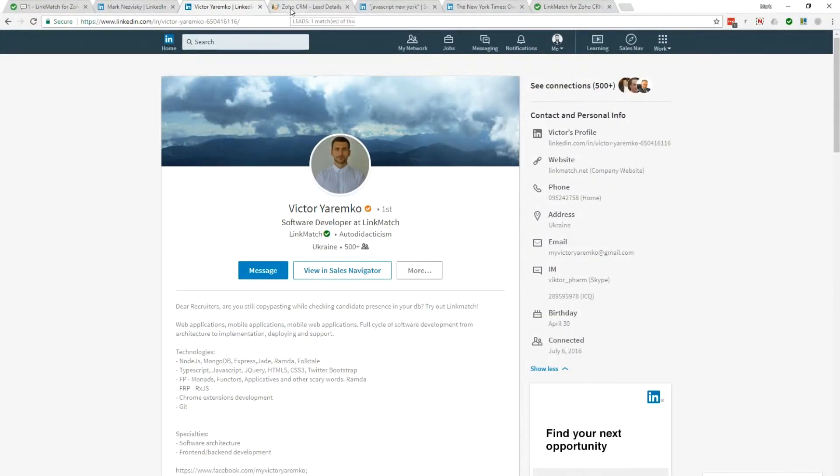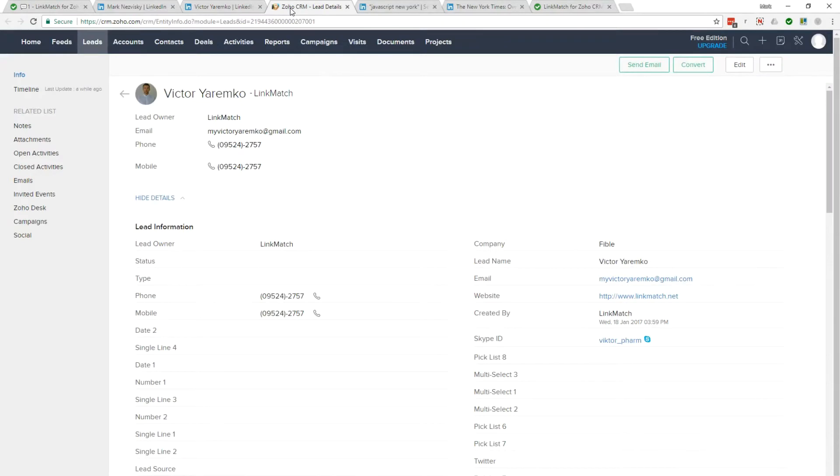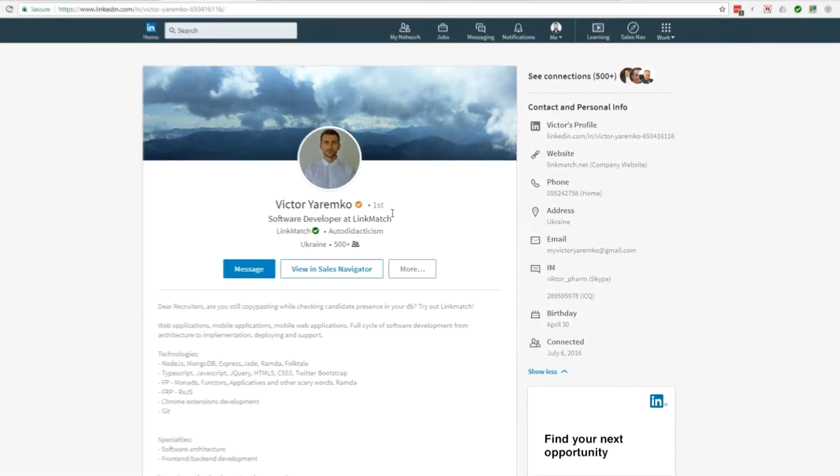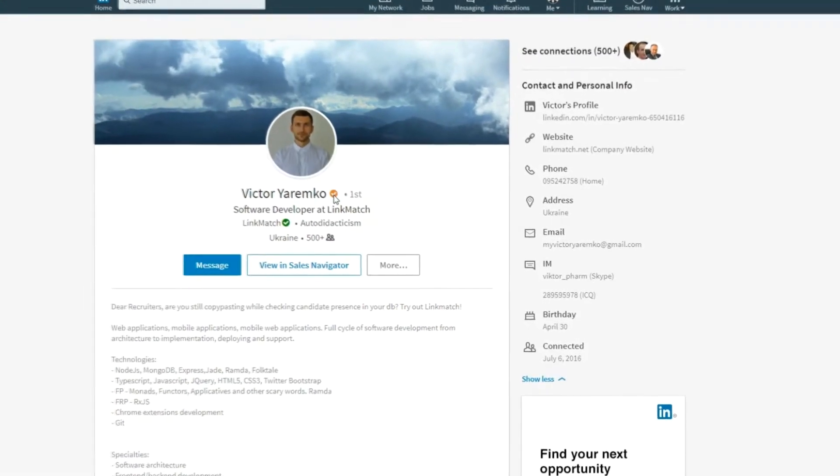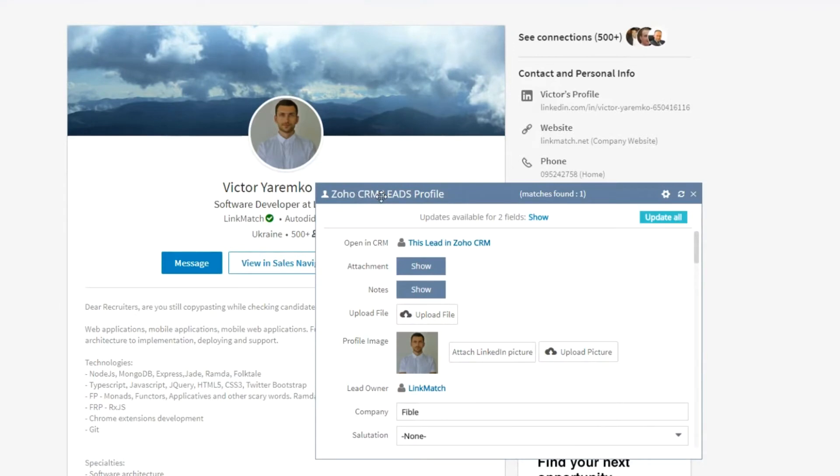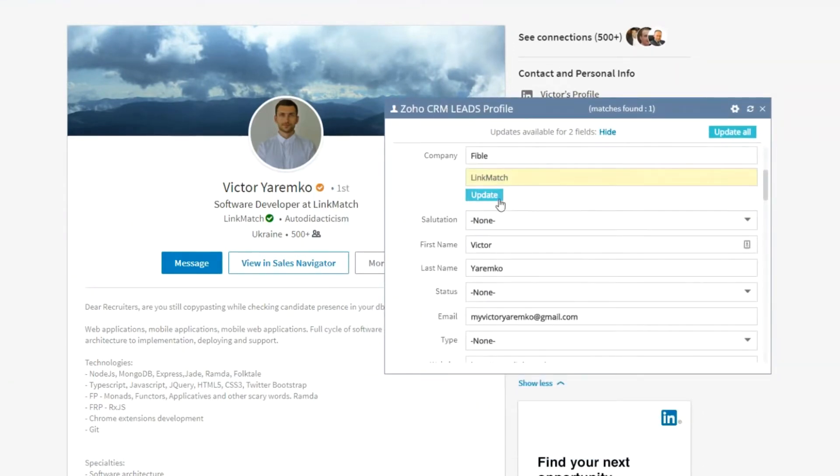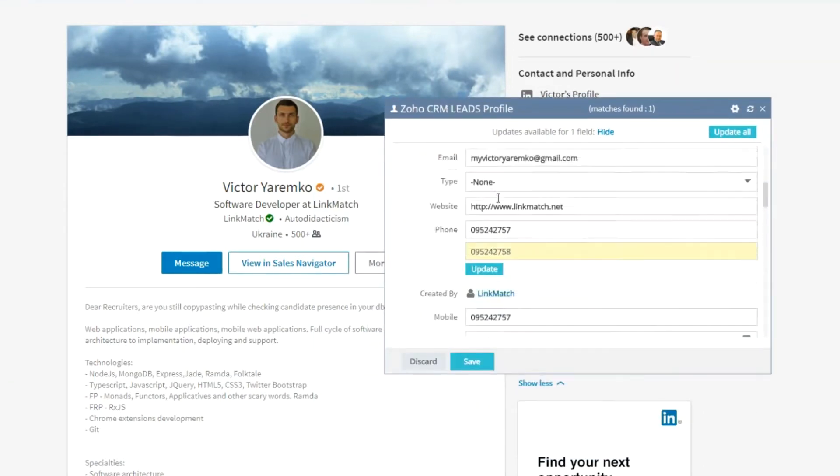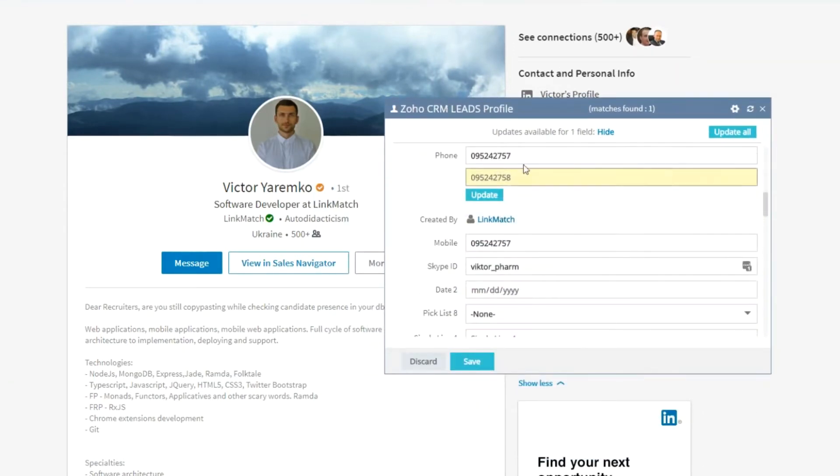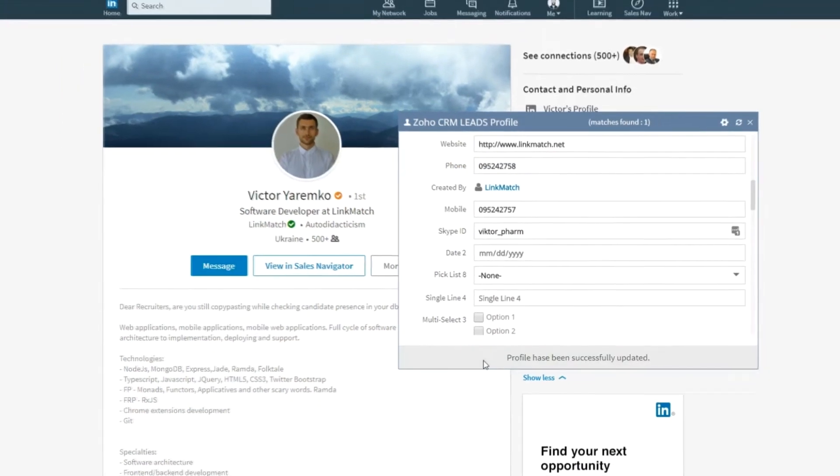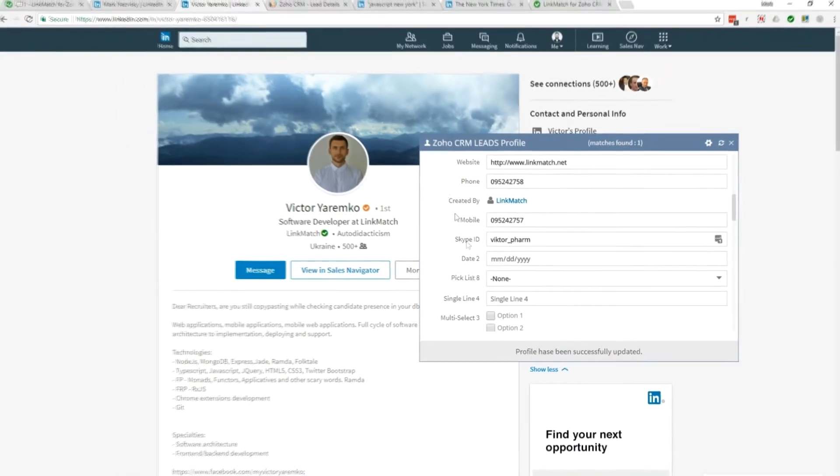This will allow you to avoid the need of switching tabs back and forth between LinkedIn and Zoho CRM. By clicking on either of the checkmarks, you will be able to edit or update a particular Zoho CRM profile right from the LinkedIn page. The changes will be instantly reflected in your Zoho CRM.